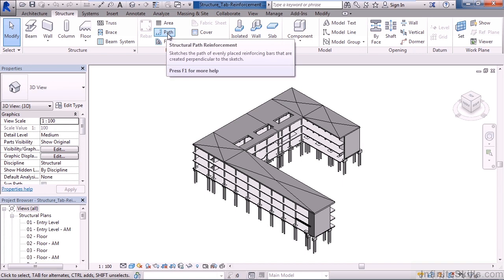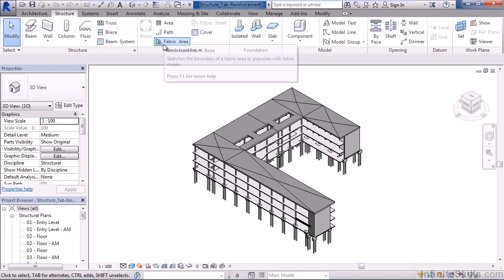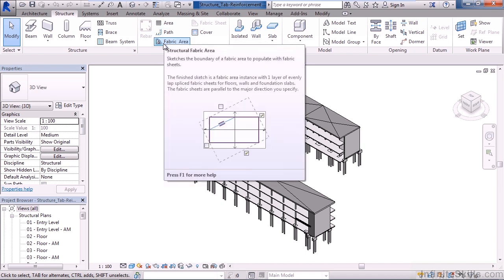Below area is path. We can create a path to apply structural reinforcement such as rebar. Below path is fabric area. This is where we can define a boundary or an area where we can populate with fabric sheets.